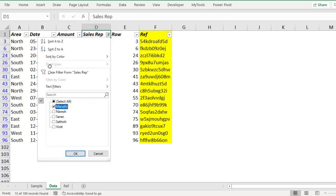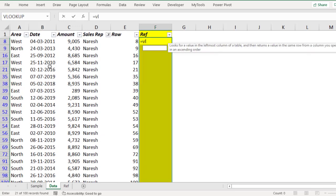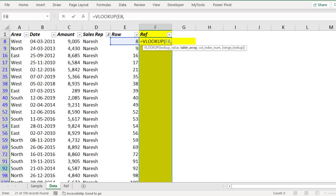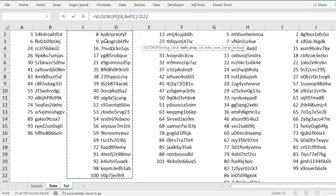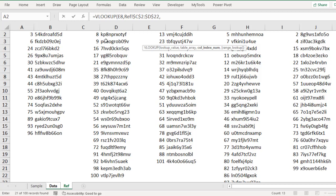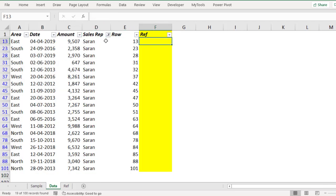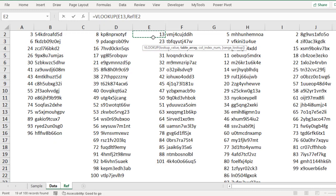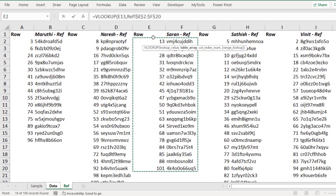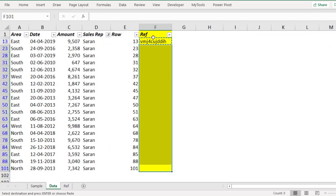Now for the second person Nourish, select this entire range, equal to VLOOKUP, look for this value, go to the reference sheet, select the Nourish data, press F4 to make it absolute, comma, second column value as the answer, comma, 0, close bracket, enter. Now filter for the third person Saren — equal to VLOOKUP, look for this value, go to the reference sheet, select the Saren data, F4, comma, 2, comma, 0 — looking for an exact match. Copy and paste.